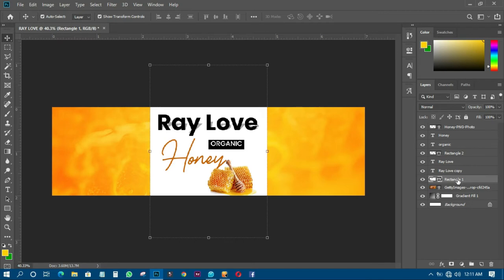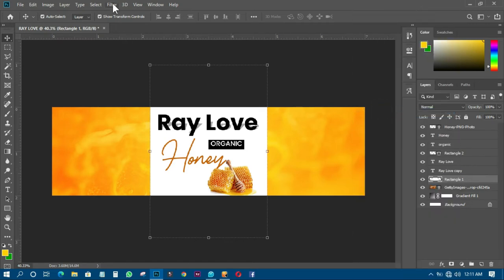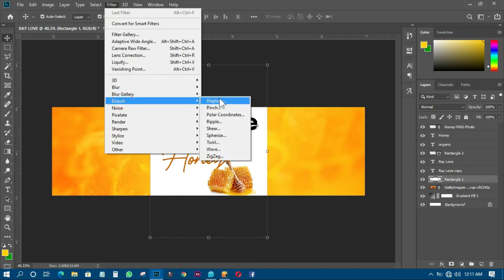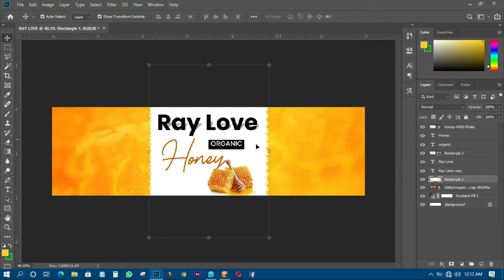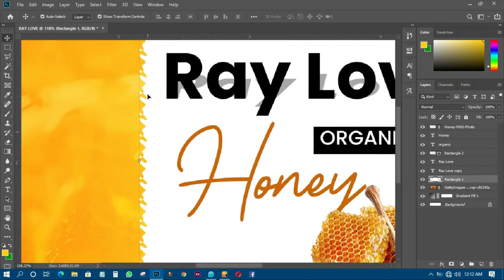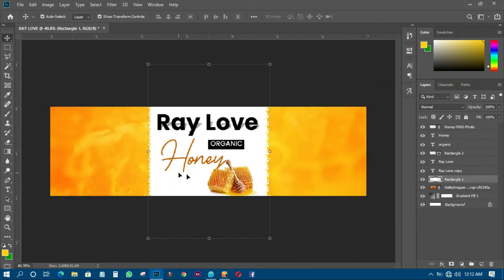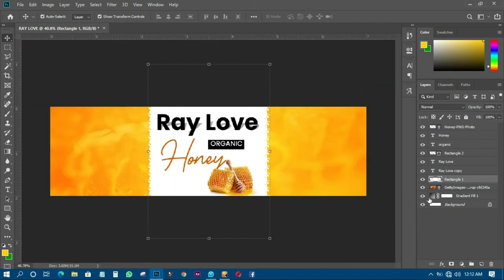I'll add some effect to it. I'll rasterize the layer, then go to Filter, then Distort, then Ripple. I'll set the amount to 99 and keep the size at Medium, then click OK. You can see that ripple effect applied.